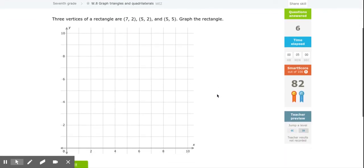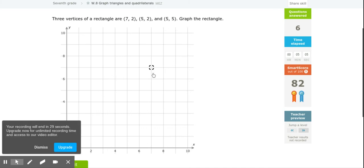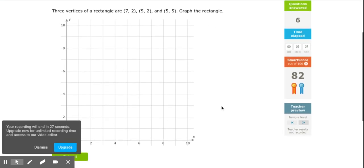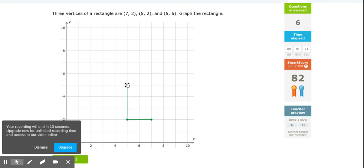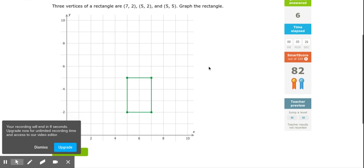This says three vertices of a rectangle are given — graph the rectangle. So (7,2): I go to 7 on my x, 2 on my y. Then (5,2): go to 5 and 2. Then (5,5): 5 on my x, 5 on my y. My other side is right there — that graphs the rectangle.